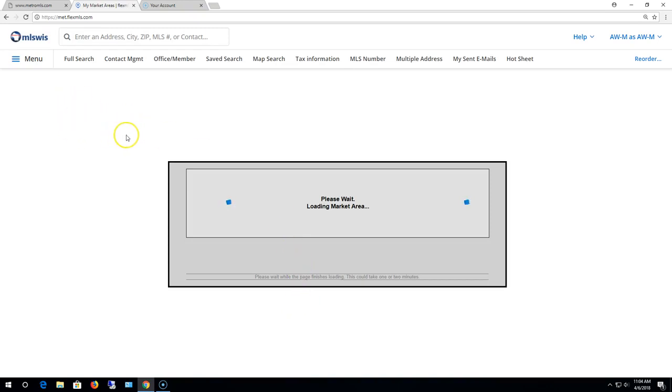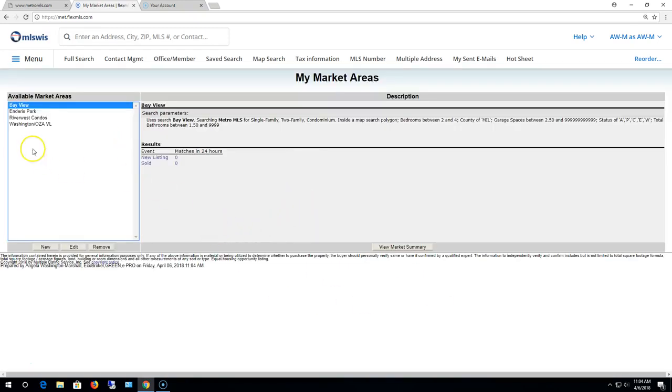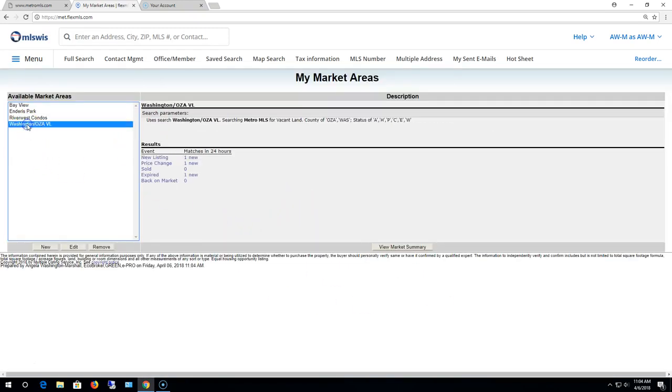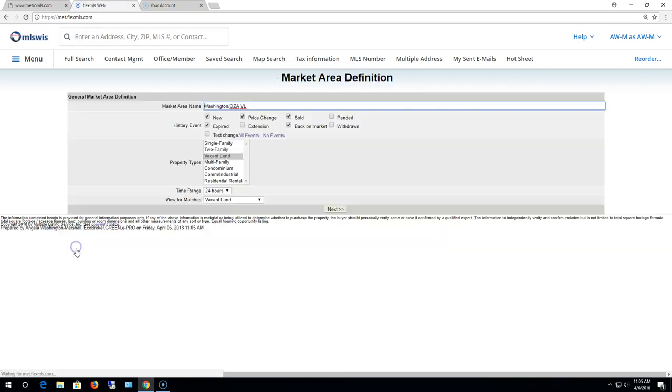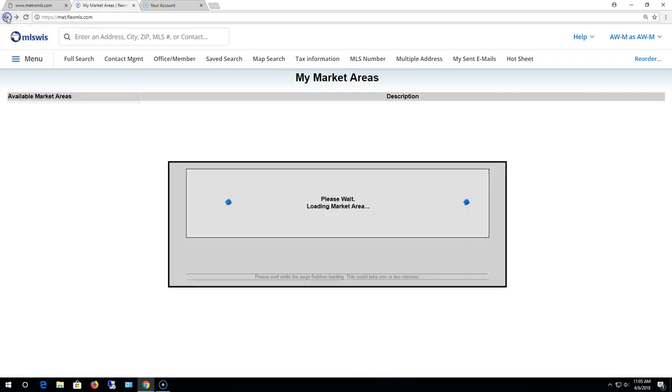Five is the maximum that you can have in that screen. So if you ever need to make edits or changes to any of the market areas or delete them, you can also do them from this screen. If I wanted to make an edit to it, you just select it, you hit edit, and then you just go into those same screens and make your edits.